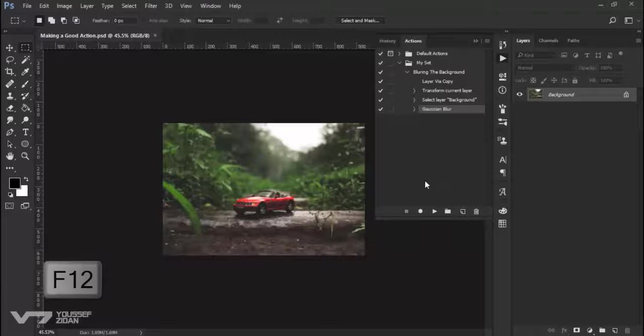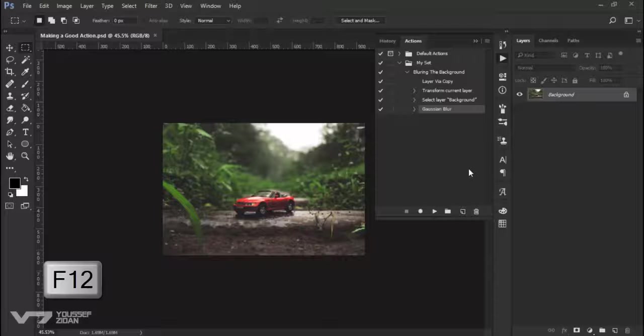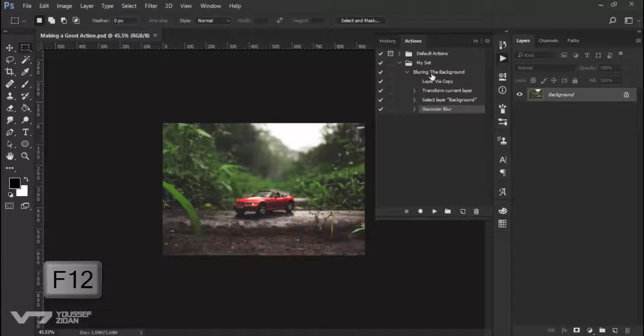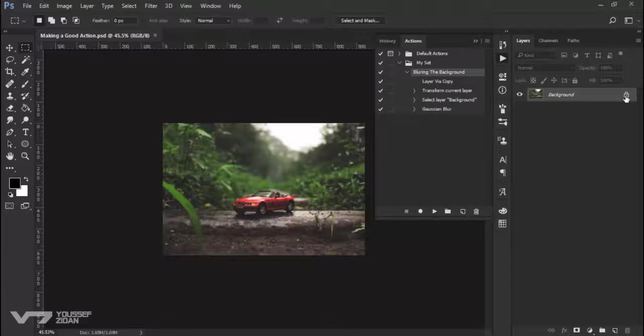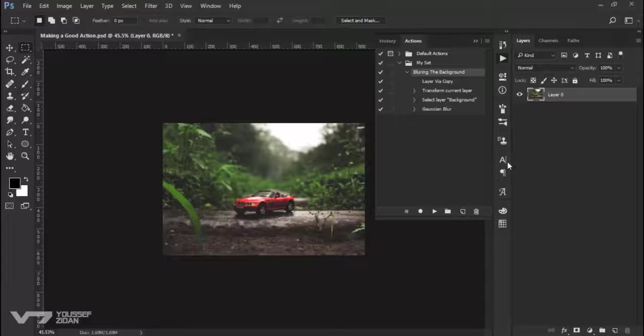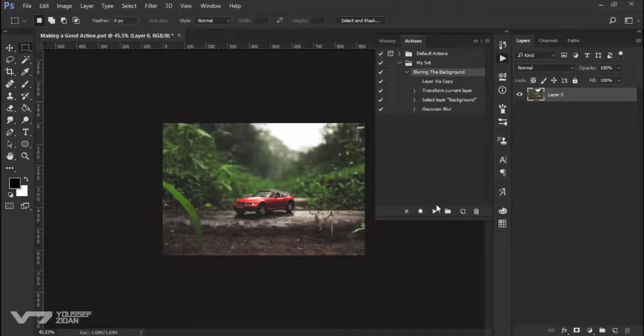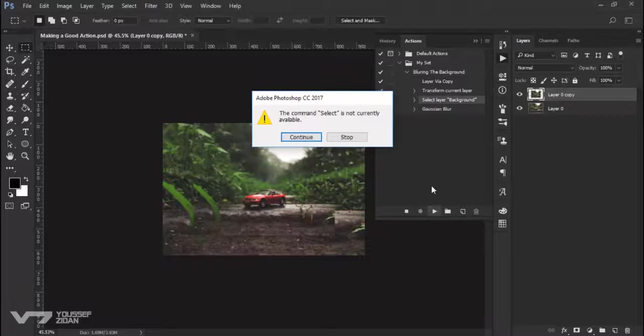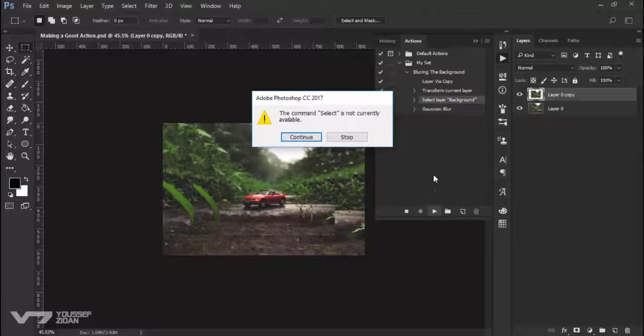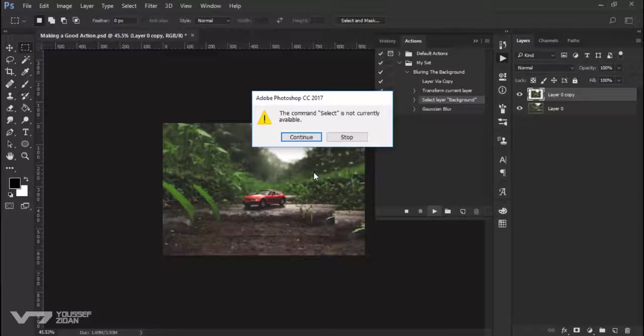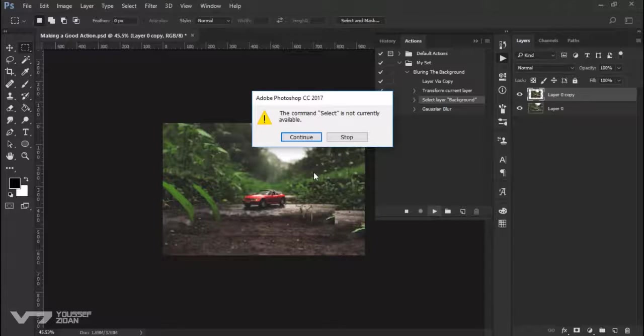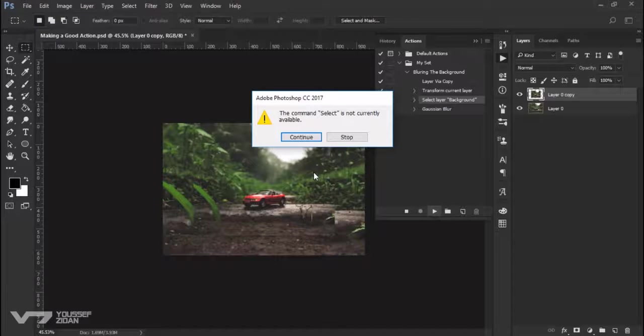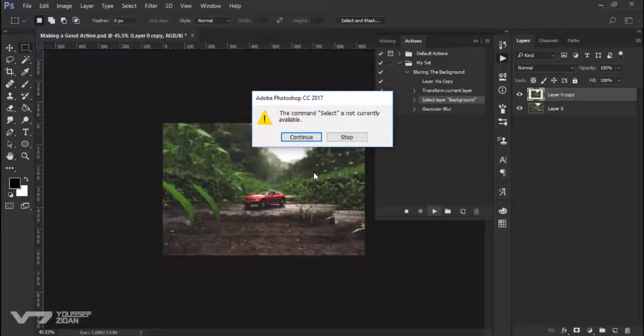Press F12. And now let's play the action when there is no layer called background. For example, I will unlock this layer and click play. You will see this error message. The command select is not currently available. Or you might see a message called the layer background is not exist.